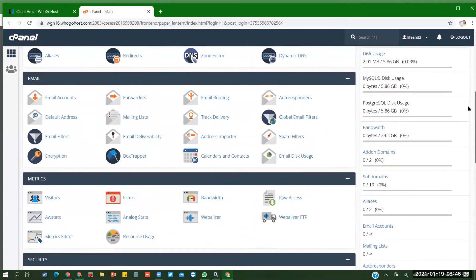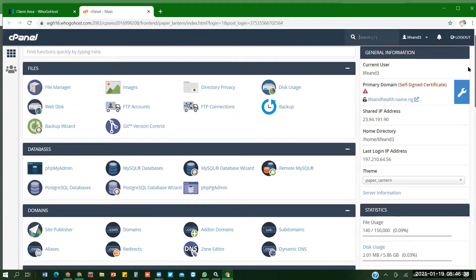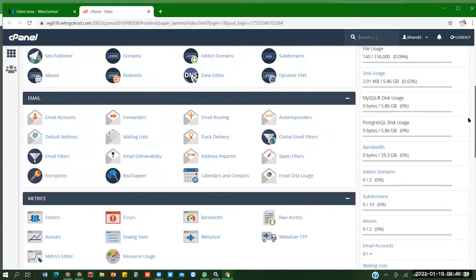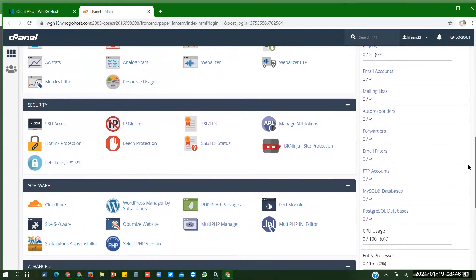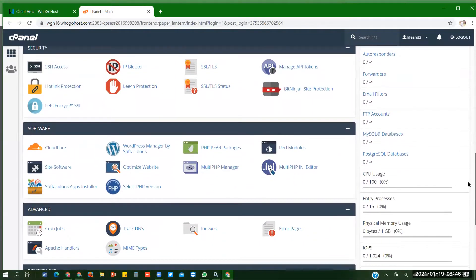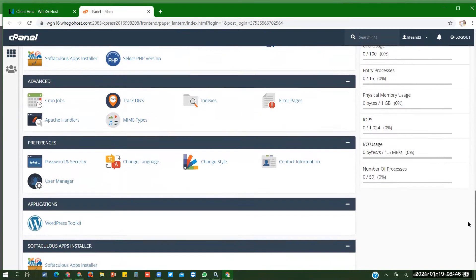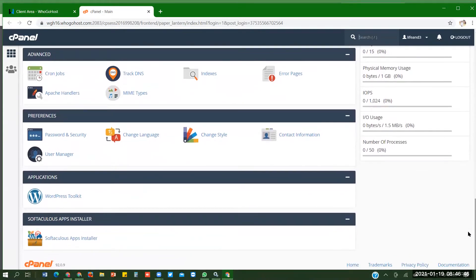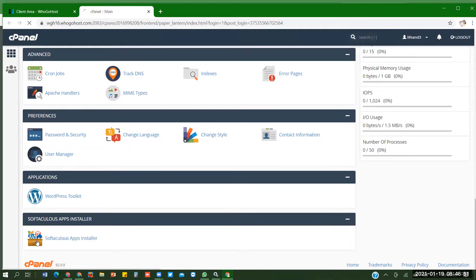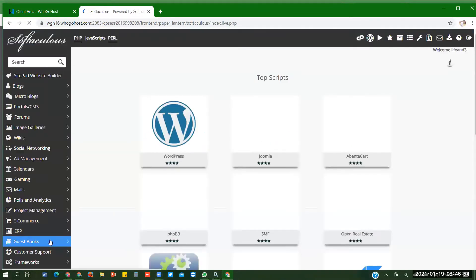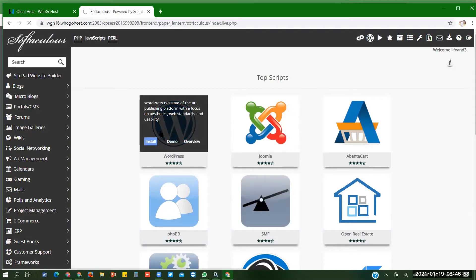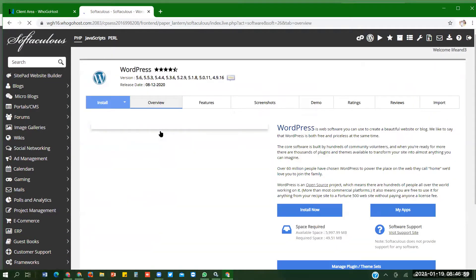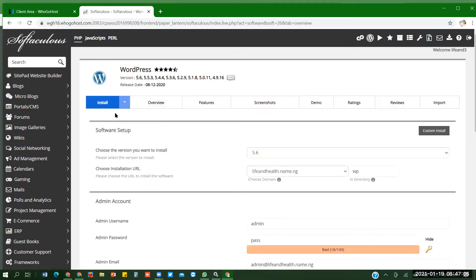Then it will bring here, then you go down to Softaculous. Now, notice when you're scrolling down, there are two WordPress there. There's WordPress manager by Softaculous. Not that one. Just scroll down to Softaculous. You can see Softaculous app installer. Click on it. Then you can see WordPress. Click on WordPress. Then just click on the drag down arrow beside Install. Quick Install.